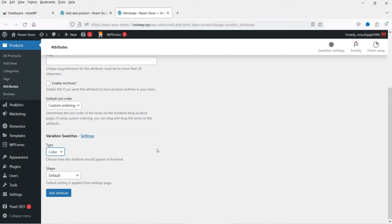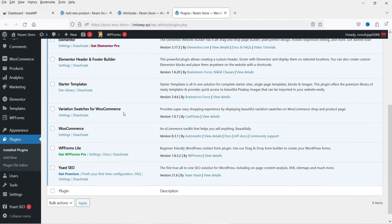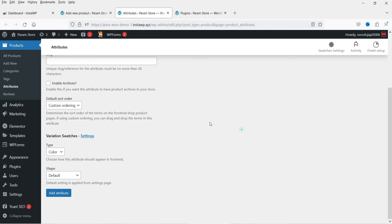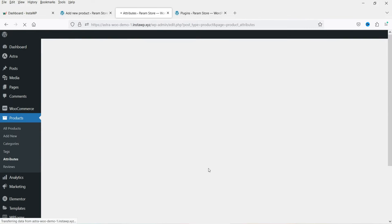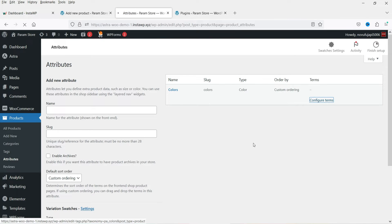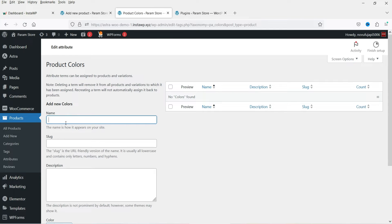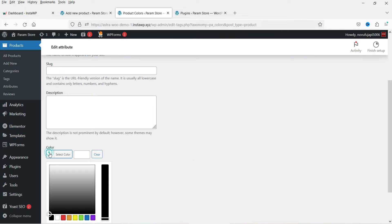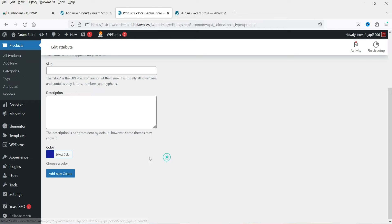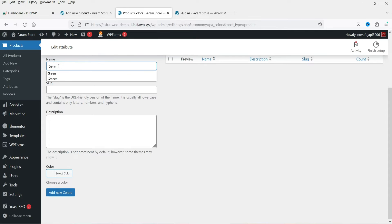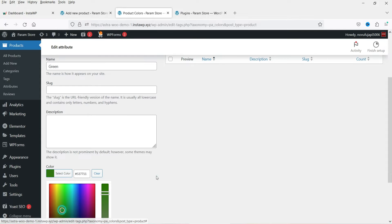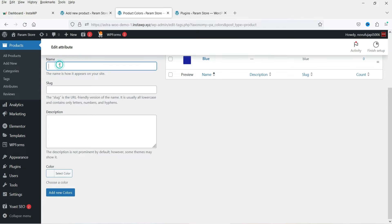The plugin I'm using is Variation Swatches for WooCommerce, designed by CartFlows. I've published a separate video on how to use this plugin — I'll give you the link in the description box. Going back to Attributes, we've created one attribute — Colors — using the Variation Swatches type as Color. Click Add Attribute, then click Configure Terms. We'll add some colors: Blue, Green, and Red, selecting the corresponding color for each.